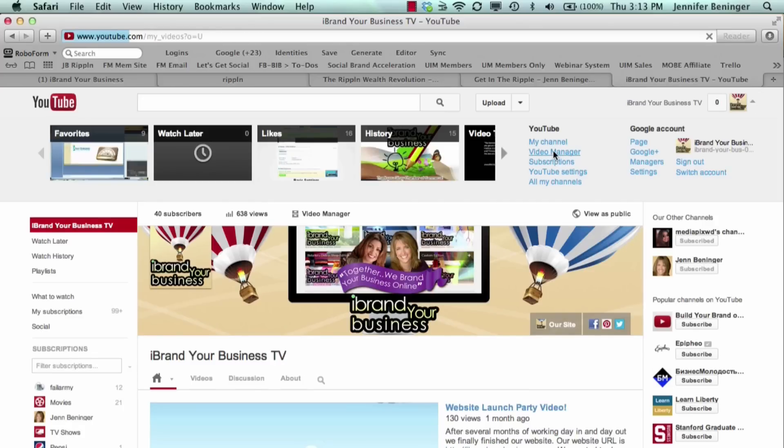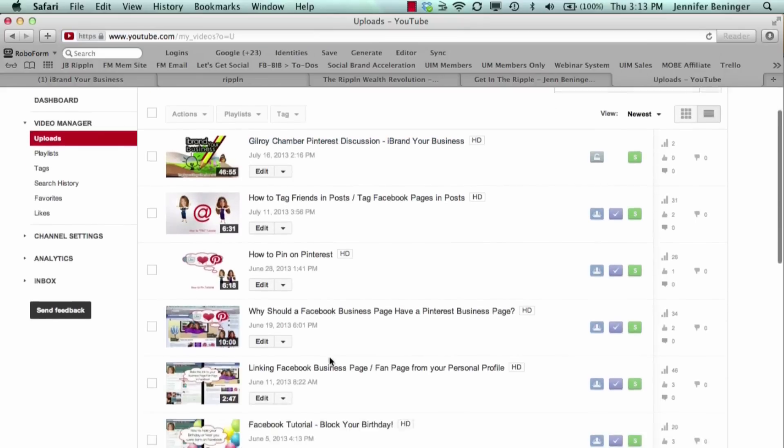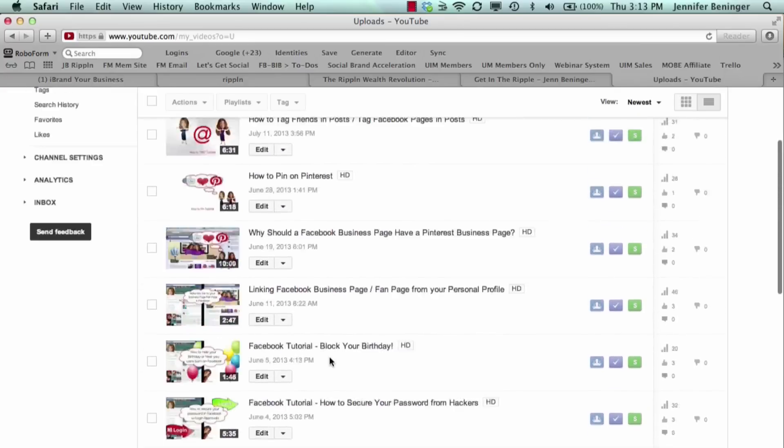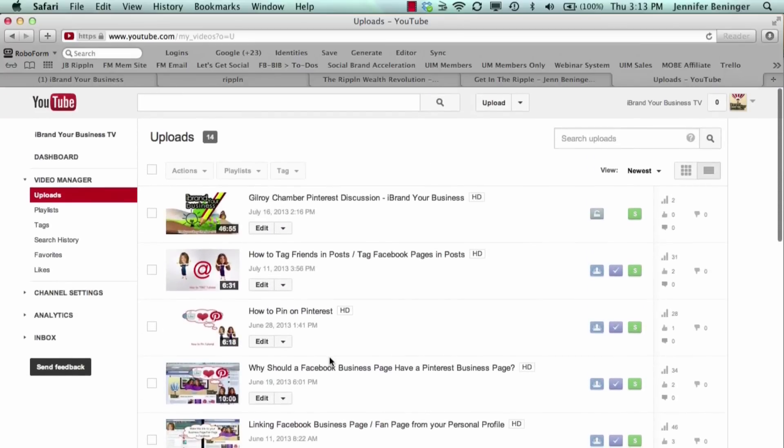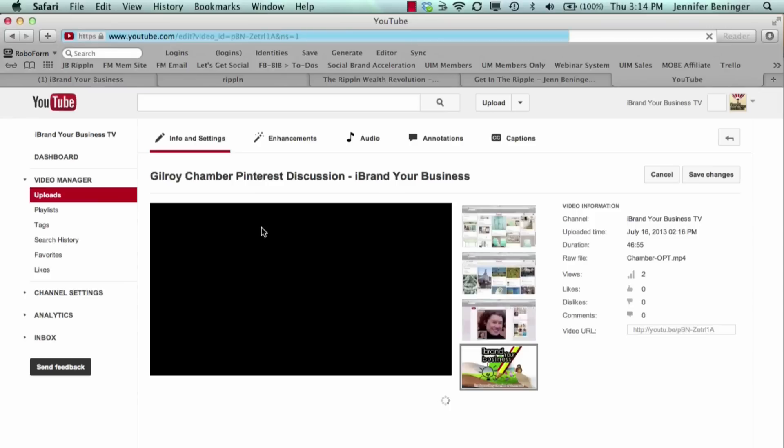Video manager here will list all of your videos that are on your YouTube channel. This YouTube video that we have is actually an unlisted video, so this is why we wanted to show this to you. Pick the video that you want to make private or unlisted and click the edit button right here from your video manager.